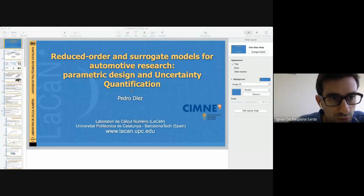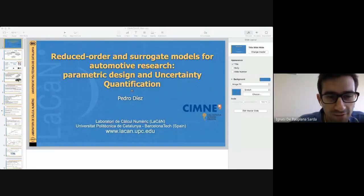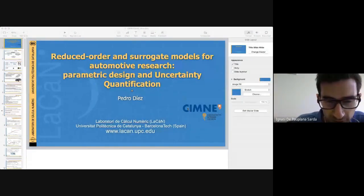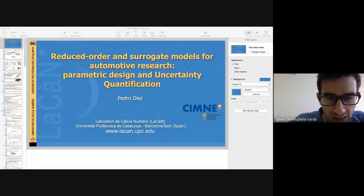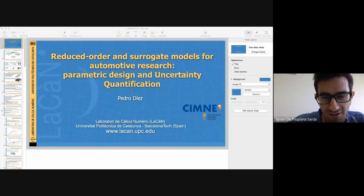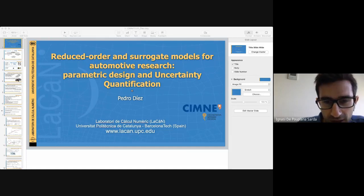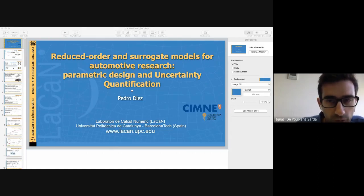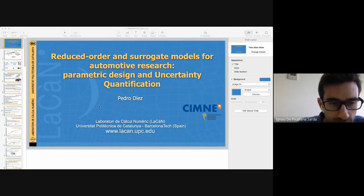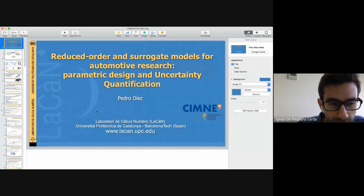Welcome everybody to this new session of the seminar course. Today we are pleased to have with us Professor Pedro Diez from UPC and CIMNE, and today he's going to talk about reduced order and surrogate models for automotive research, parametric design, and uncertainty quantification.